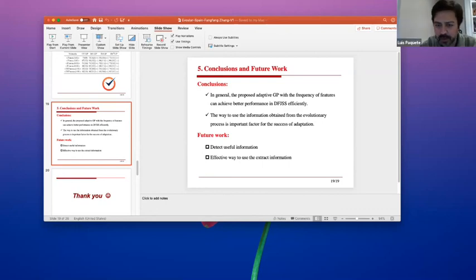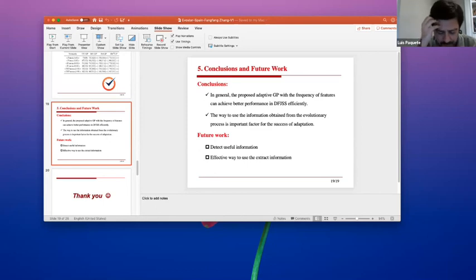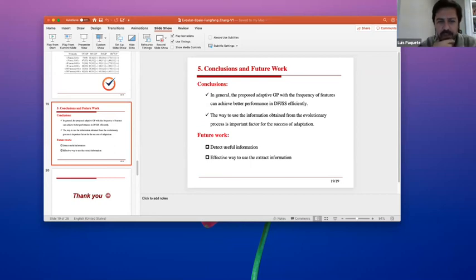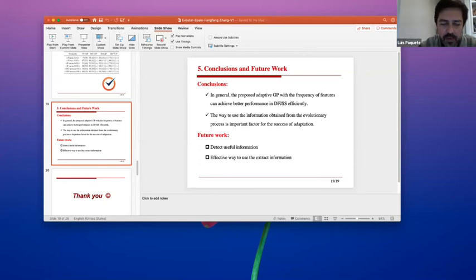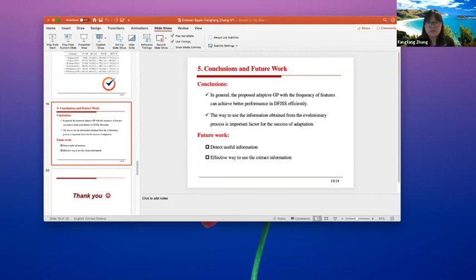A second question: is there no exact algorithm known for this dynamic version of the problem? Of course, one could always run an exact algorithm from scratch every time new data arrives, but is there anything more sophisticated known? The speaker responds: we haven't explored that yet, and thanks for the advice.